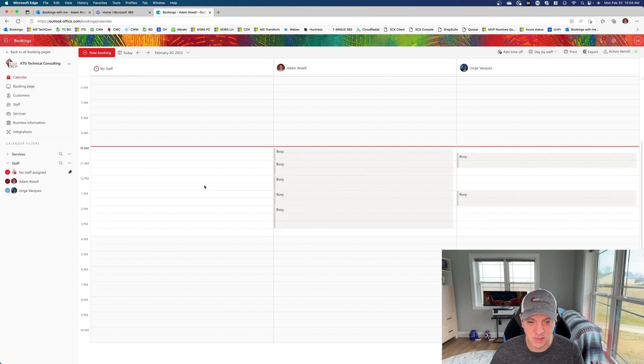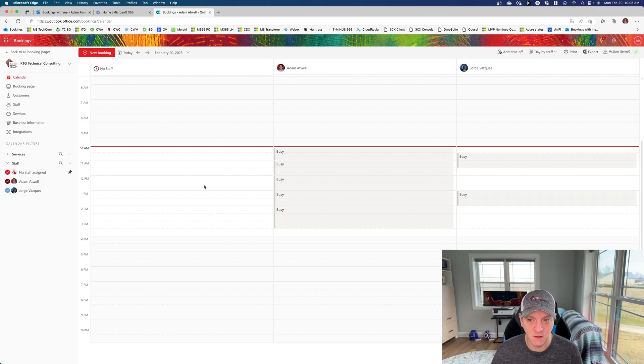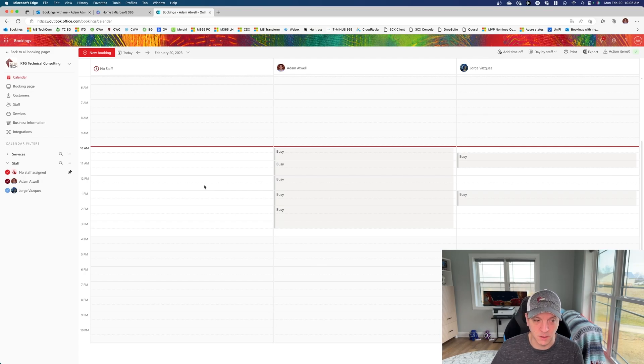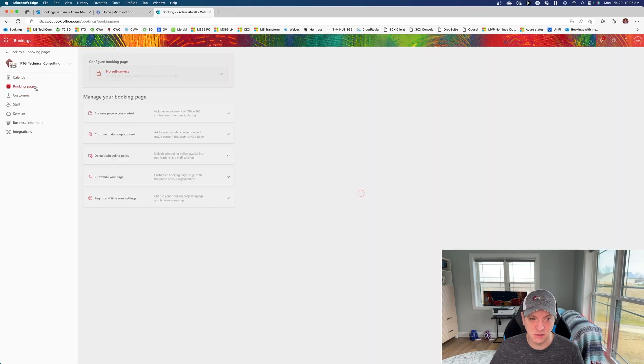One thing that this has been lacking for some time is the ability to schedule multiple staff at the same time. They recently added that as well as a few integrations I'm going to point out today. So let's see how you can go ahead and make those changes and see what impact it brings.